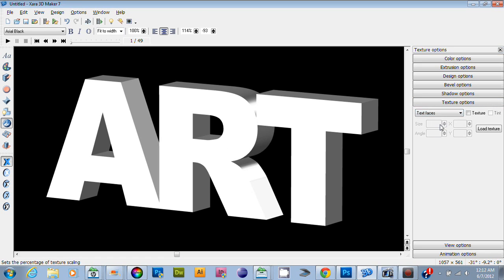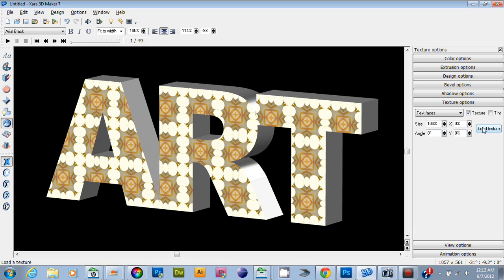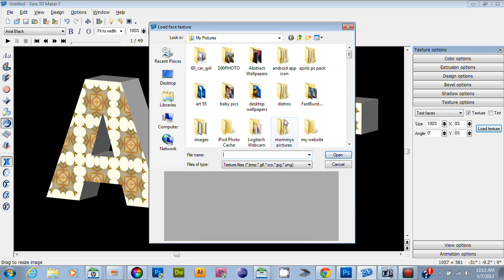You're going to select and hit that texture option. Now this is one I previously loaded, so I'm going to load a texture. The ones that come with it are low quality.